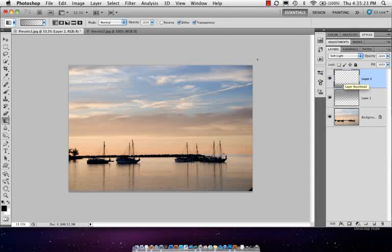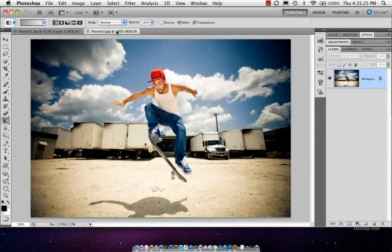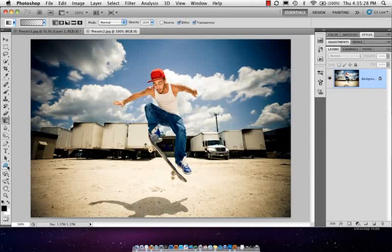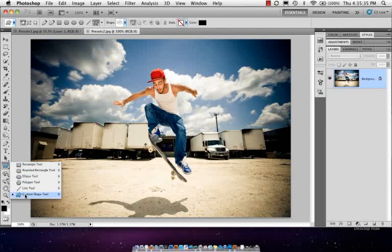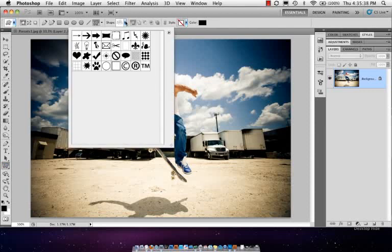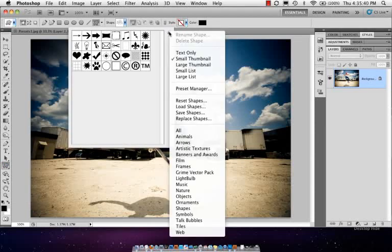So lots of neat things that you can start to do with that, especially when you don't just use the gradient itself but you mix in the blend modes. Let's jump over to preset two. One of my other areas that I like the most is the custom shapes. Come over here to your shape tool, choose the custom shape tool.